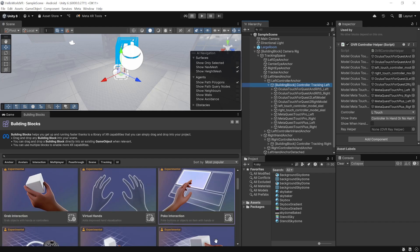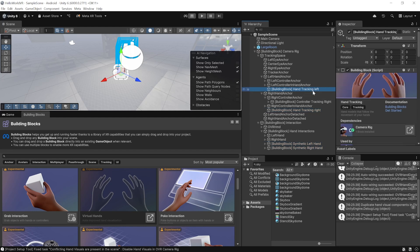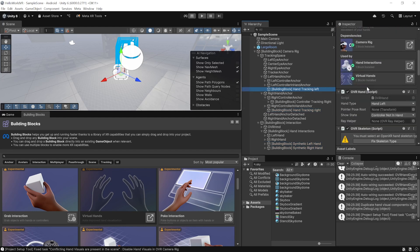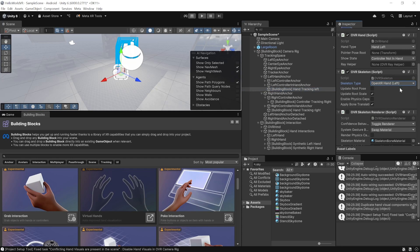To add hand tracking, scroll down in Building Blocks and add Virtual Hands. This adds four new game objects: Hand Tracking Left, Hand Tracking Right, and Synthetic Left and Right hands. The Synthetic hands handle rendering, while the Hand Tracking objects contain the components for tracking. You'll also need to click Fix Skeleton Type on each hand to set it to OpenXR Left Hand and OpenXR Right Hand.